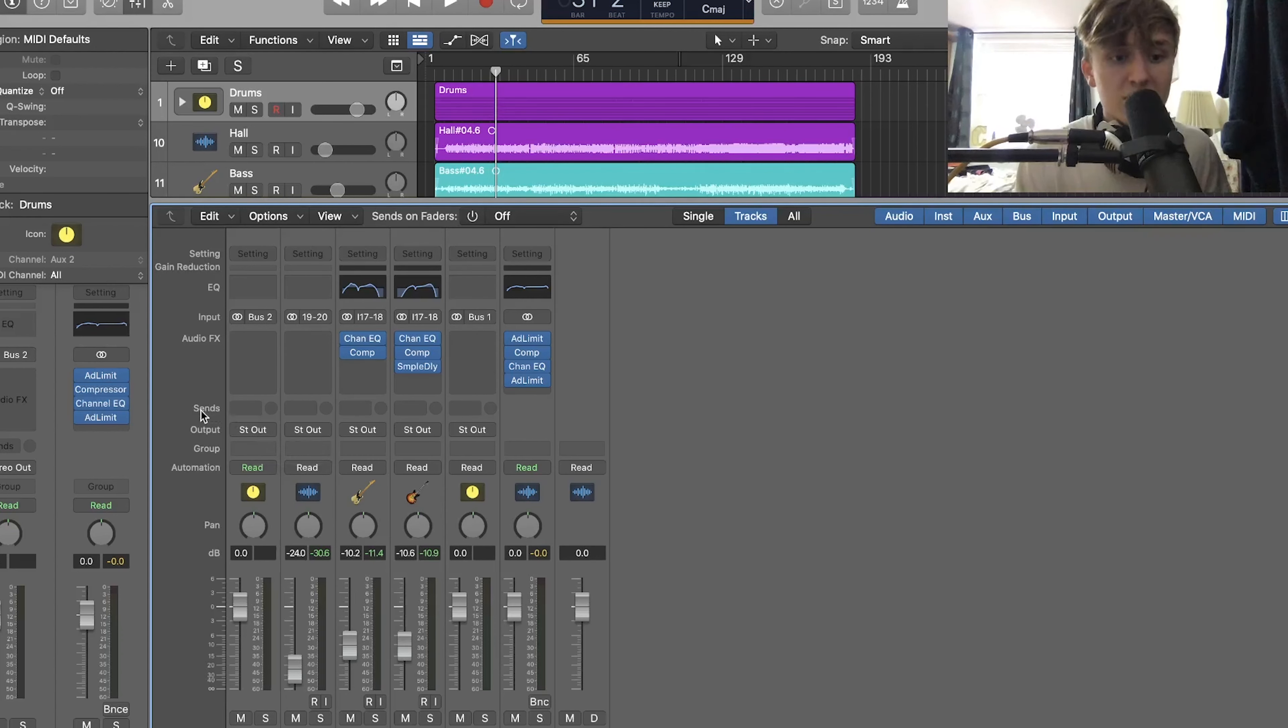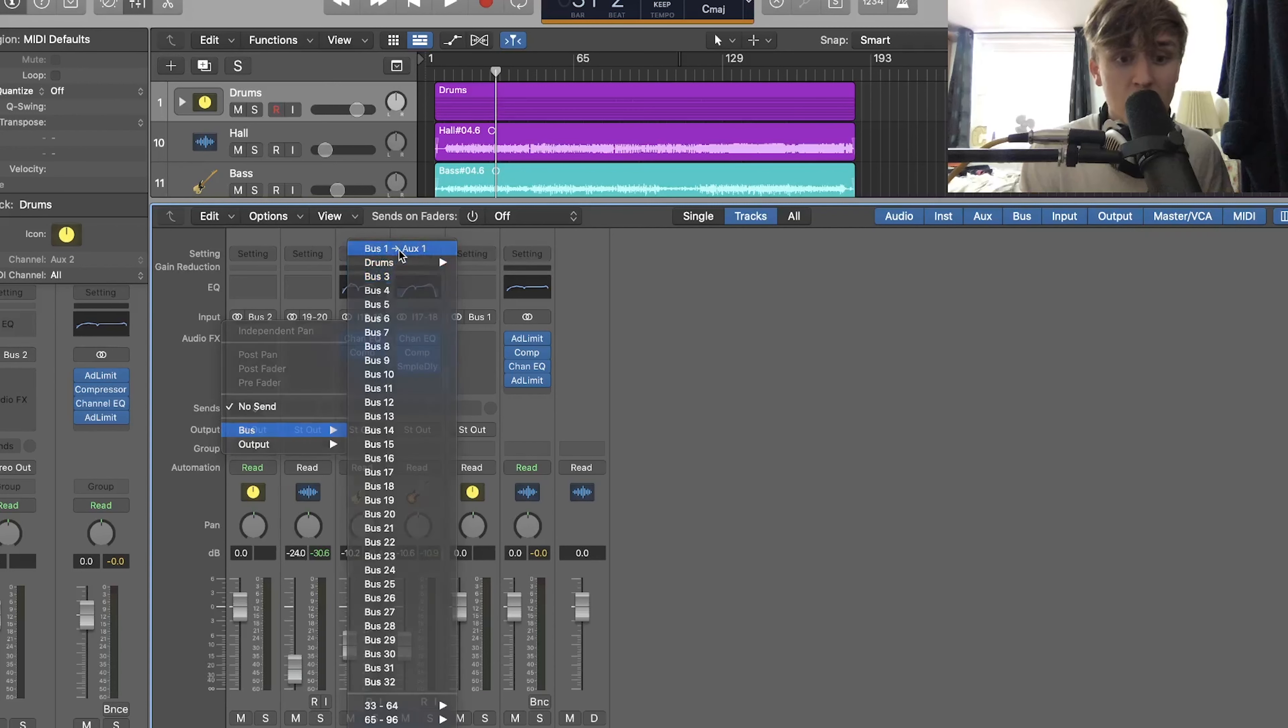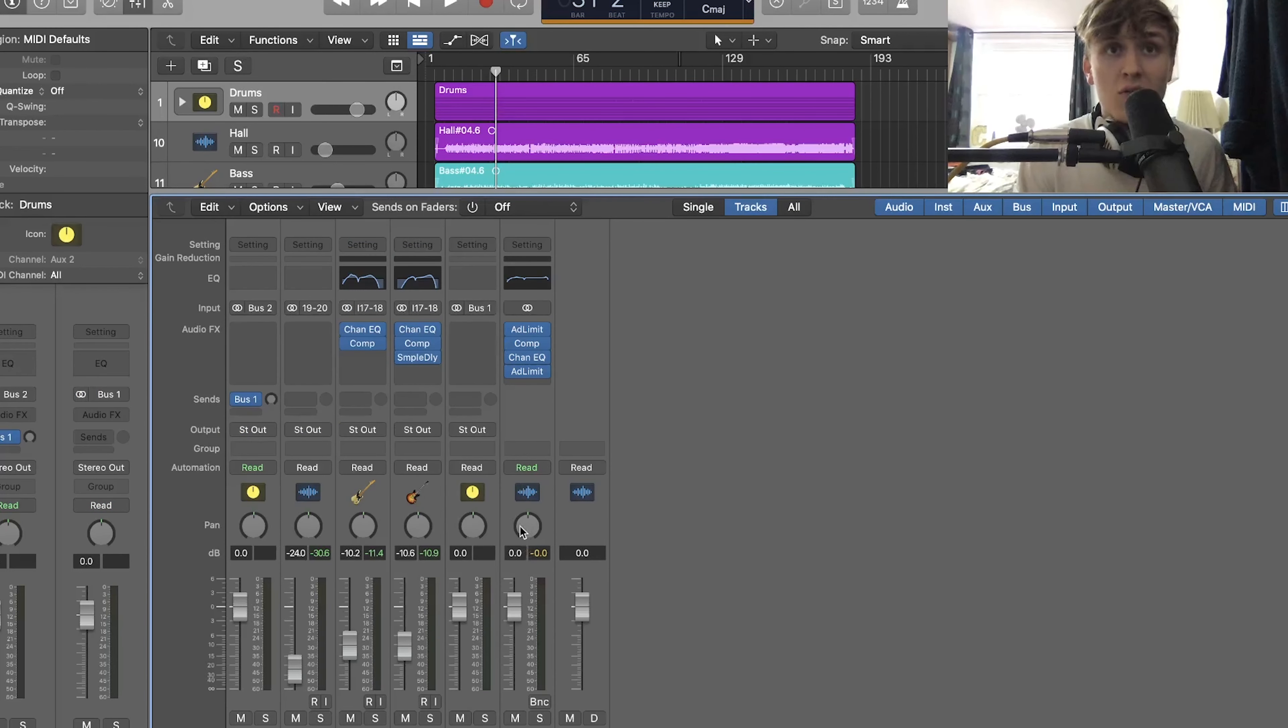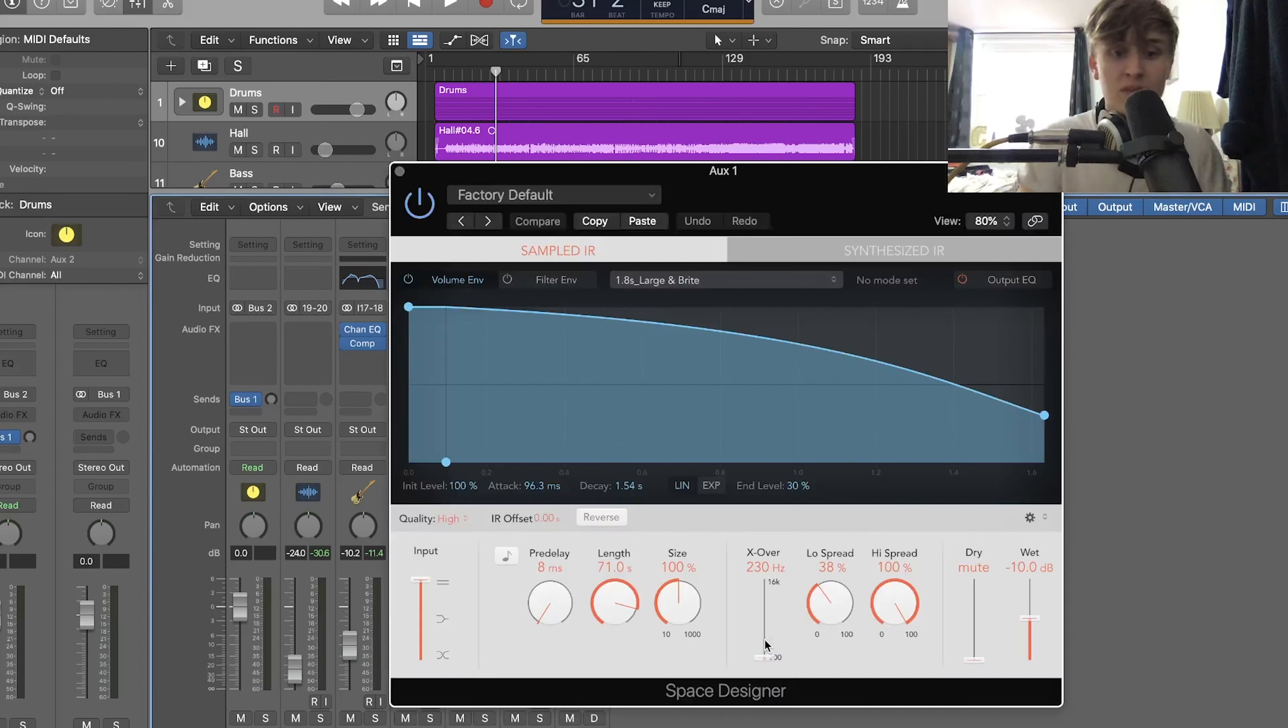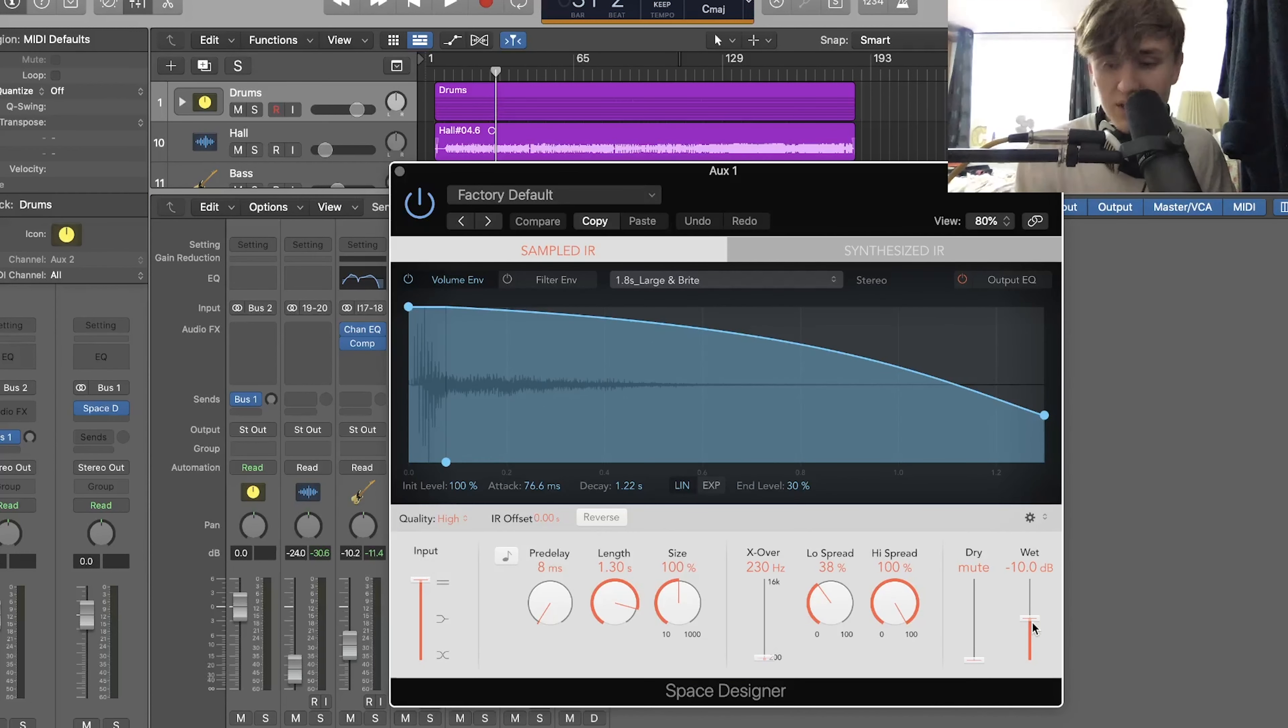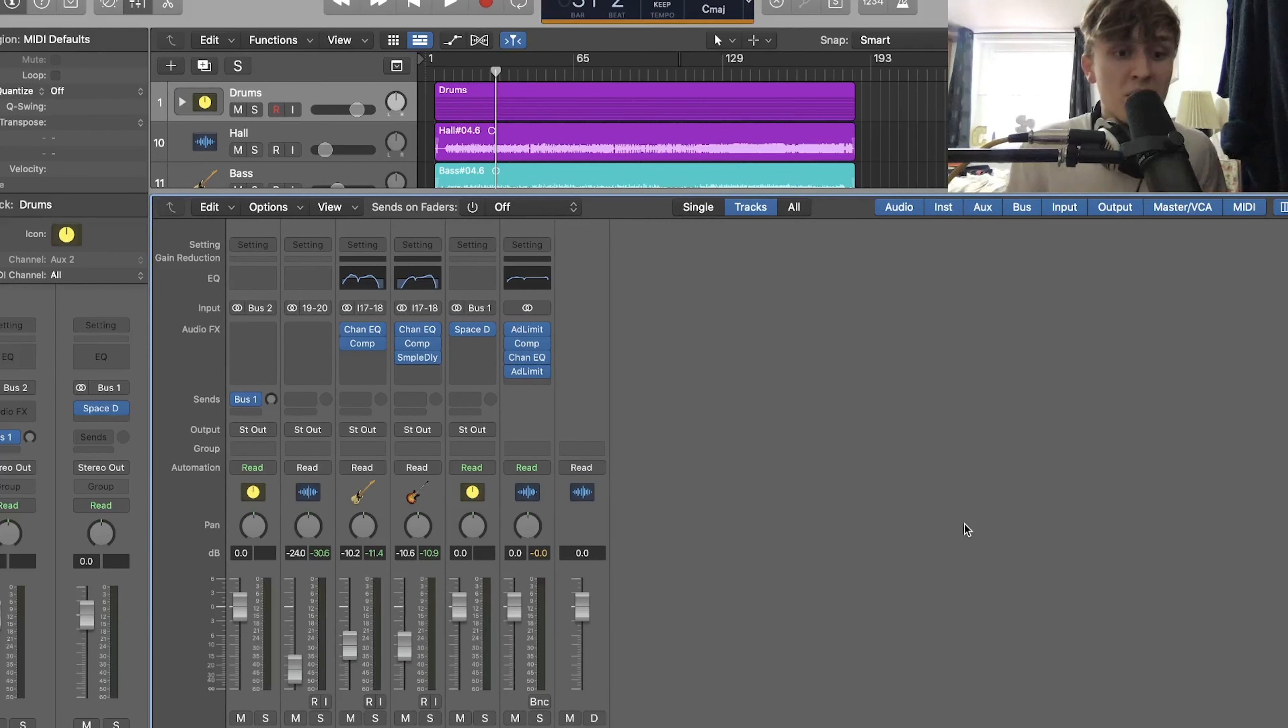So what you want to do is you want to go to sends here, you want to click on it and go to bus and we're going to use bus one for this example. The bus send will always appear on the far right of the mixer and we'll then go into the channel and we're going to add a reverb. We're going to keep it simple for this video. Now bring up our space designer. Say we've got a large bright reverb. I'm just going to turn it all the way up to zero. That means we're going to get the full level of the reverb through depending on how much we send through.